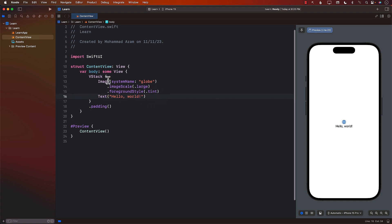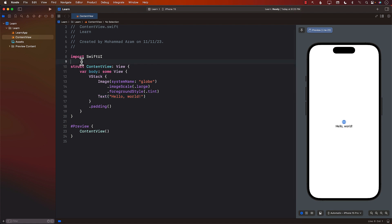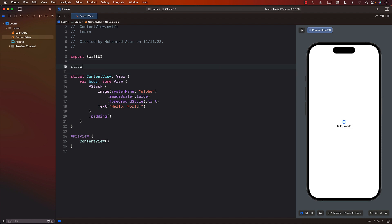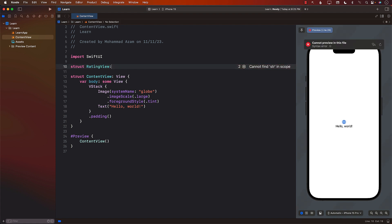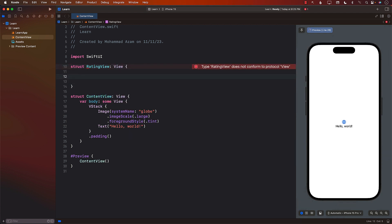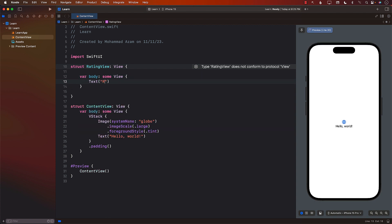This is a normal SwiftUI application — we haven't really written any line of code. The first thing we need to do is to create a rating view. You can create it in a separate file, that's perfectly fine, but so that I can easily share it, I'm just going to go ahead and create it in the same file itself. It's a view, so you will need to implement the body.